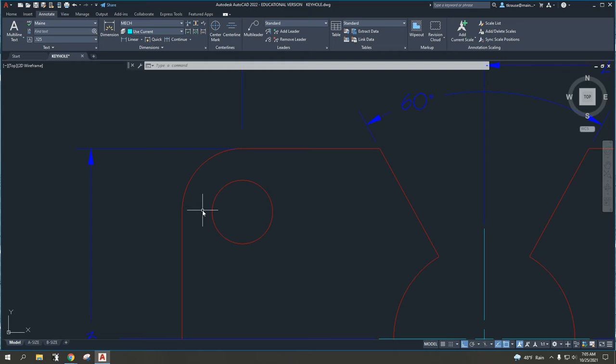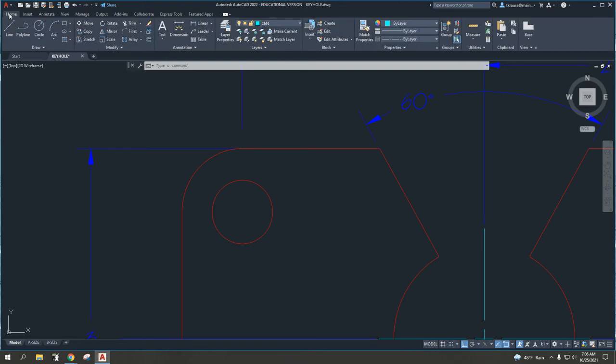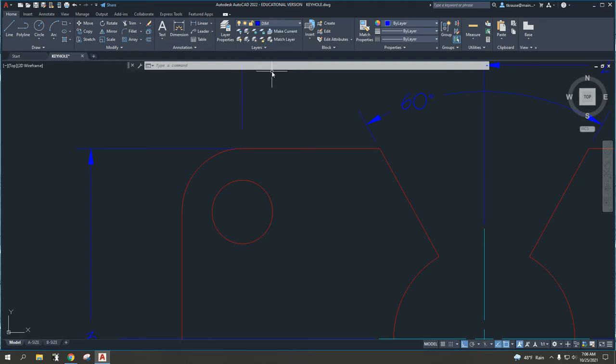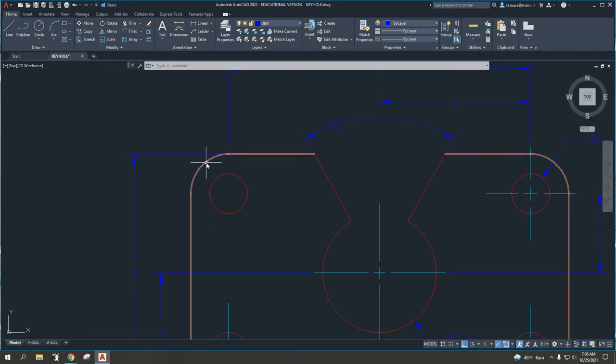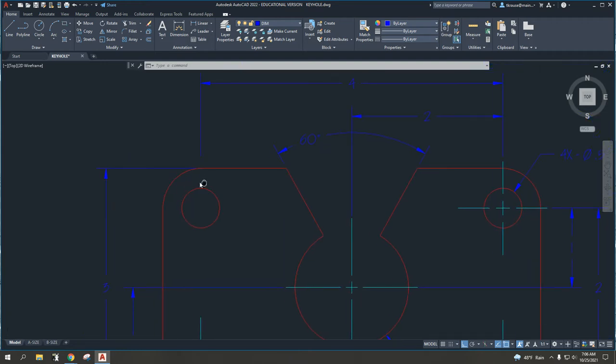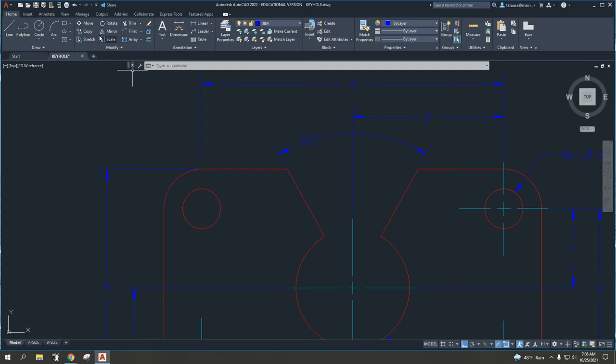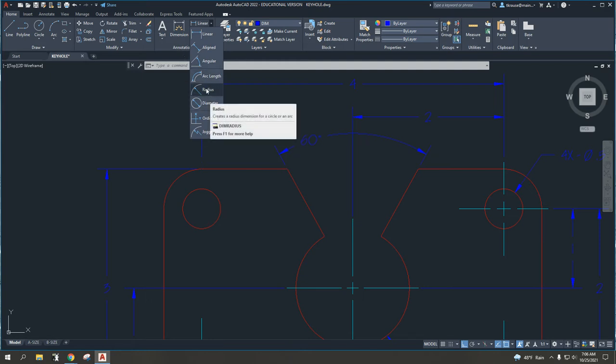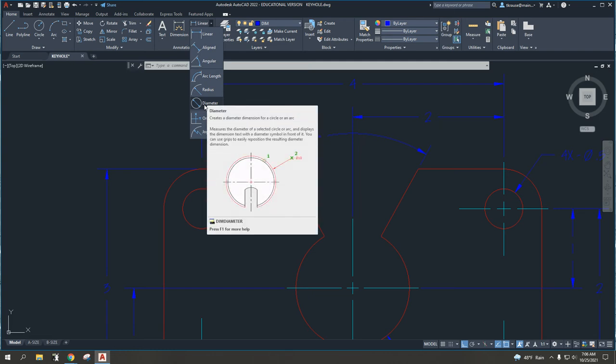All right, so in this instance, I'm going to go back to the home menu, and I'm going to change my layer to the dimension layer. This time, we're going to put a dimension in for the circle, or in this case, a partial circle. So, again, under annotate, or excuse me, in my drop down here, under the annotate section, we have the option for diameter or radius, and they both work very similarly, so let's just look at these real quick.